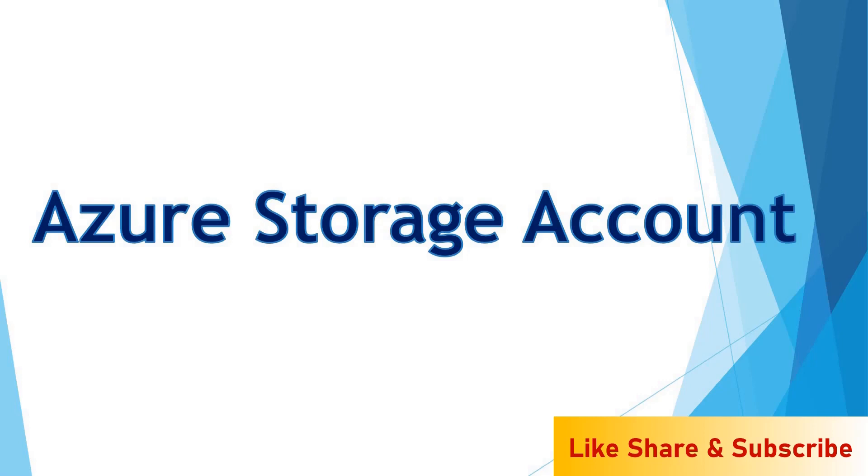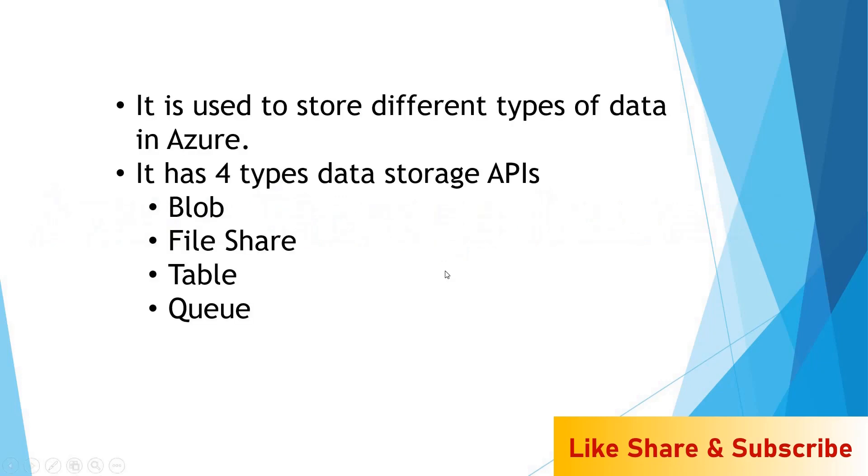Hello and welcome to my YouTube channel. In this video, let's discuss the basics of Azure Storage Account. As the name states, it is used to store different types of data on Azure.